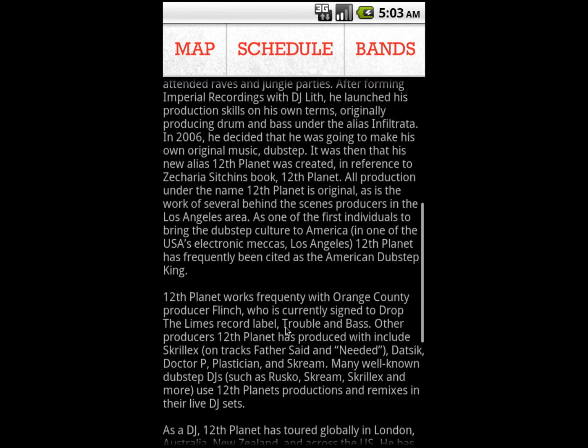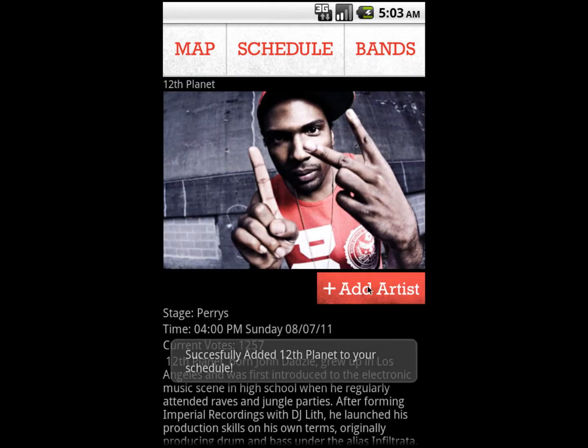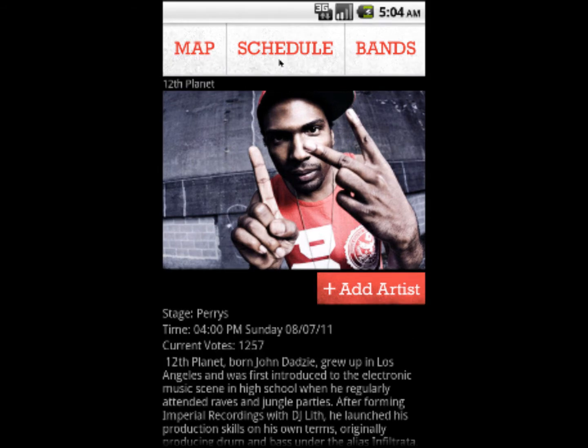If you like an artist, you can click the Add to Schedule button. This will add the artist to your personal Lollapalooza schedule.